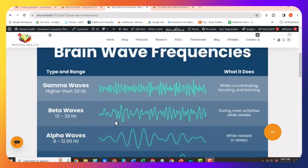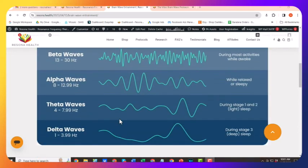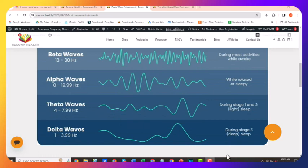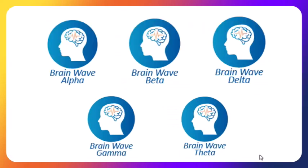So there's five of them, and there is a protocol on your VIBE for each of these five. So if you go look at on your device, you'll see these icons: brainwave alpha, beta, delta, gamma, theta.